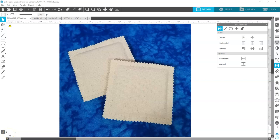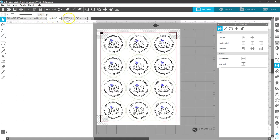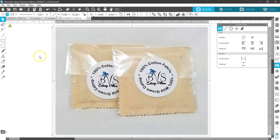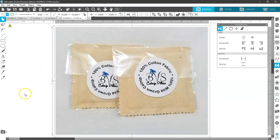We have a new product at Blue Vinyl Stickers: organically grown cotton and wild grown catnip pillows. Our boys go crazy over these. We needed a new sticker for our packaging, and this is what I came up with. This is the layout and this is the final product. Want to find out how I got from here to here? Stick around.